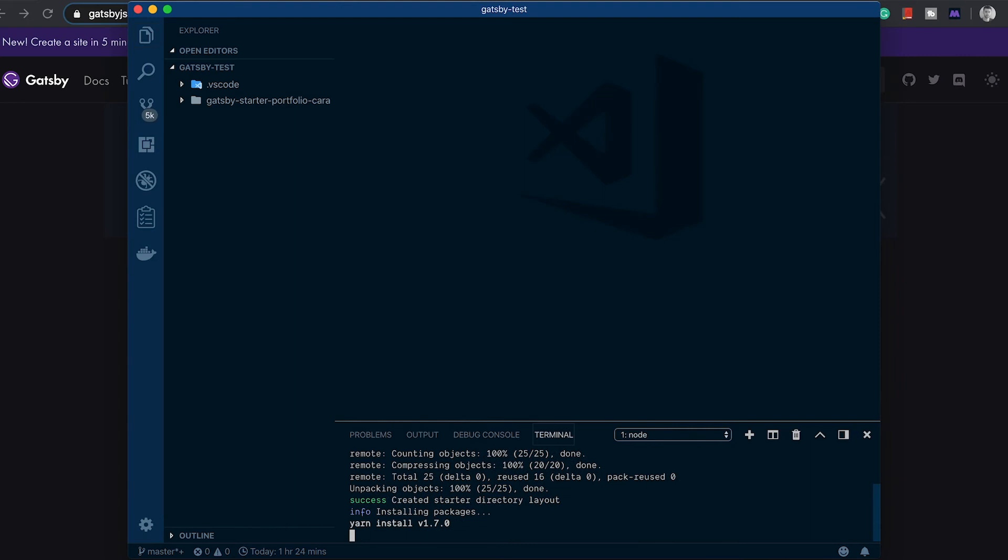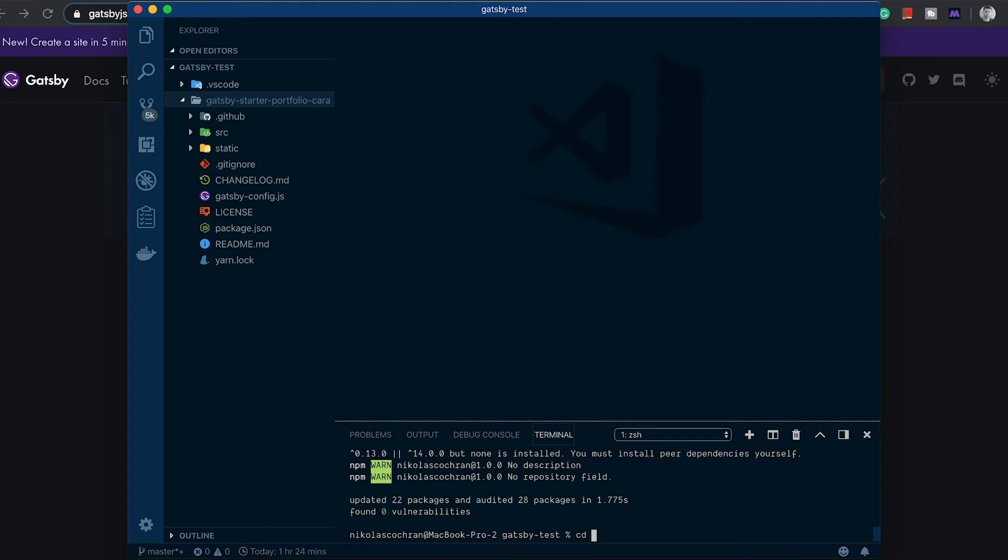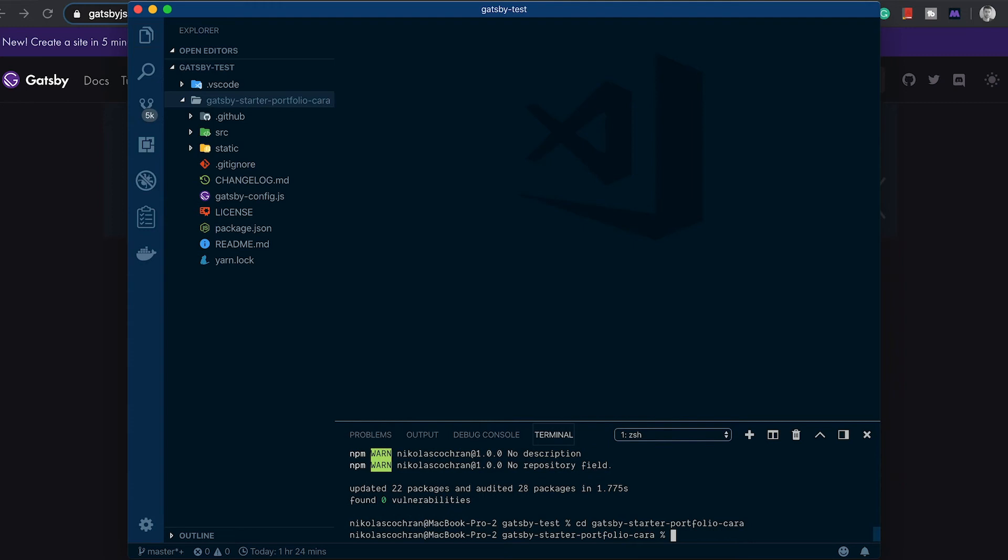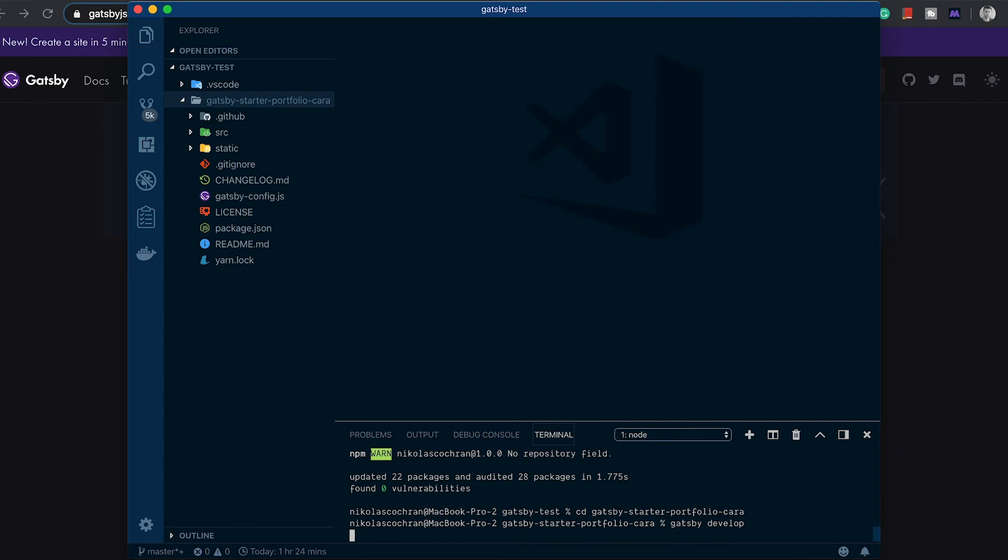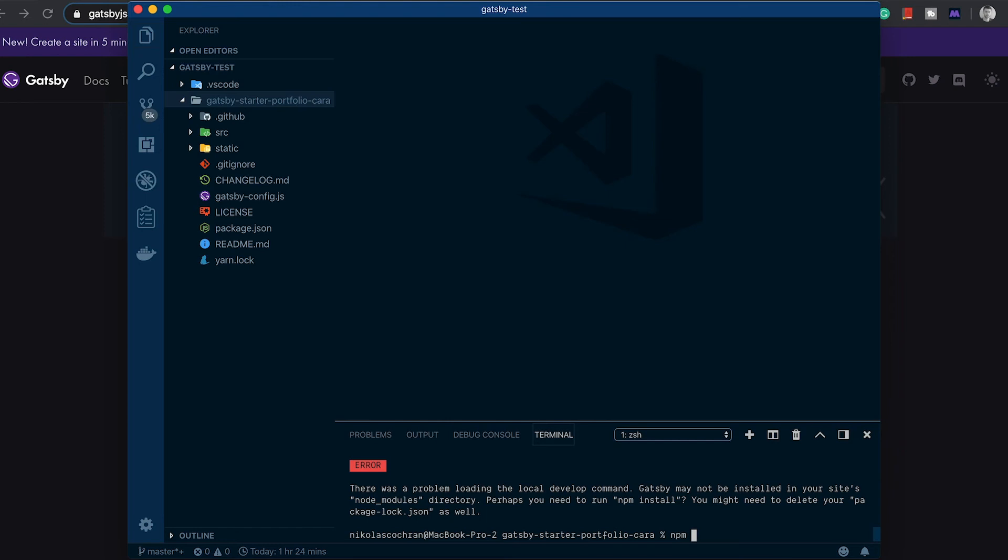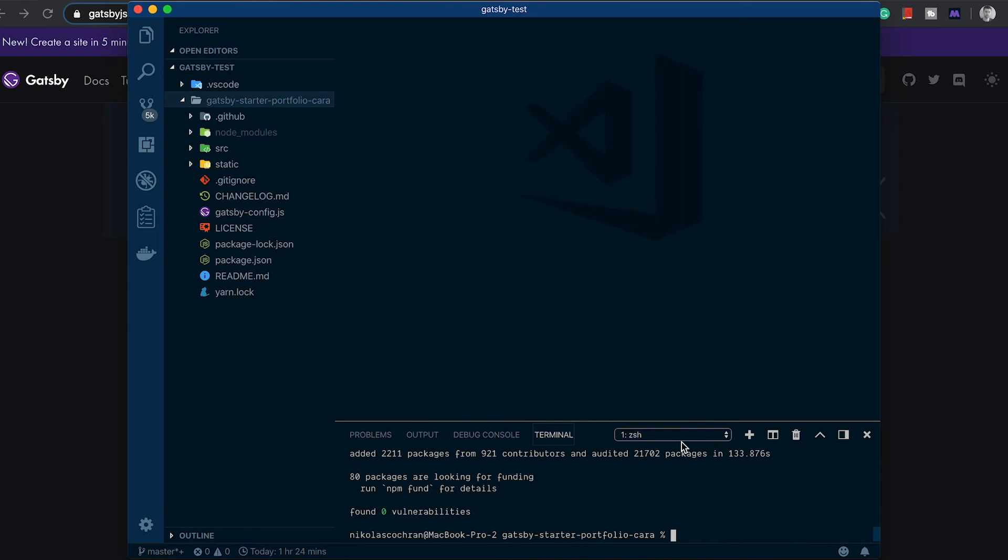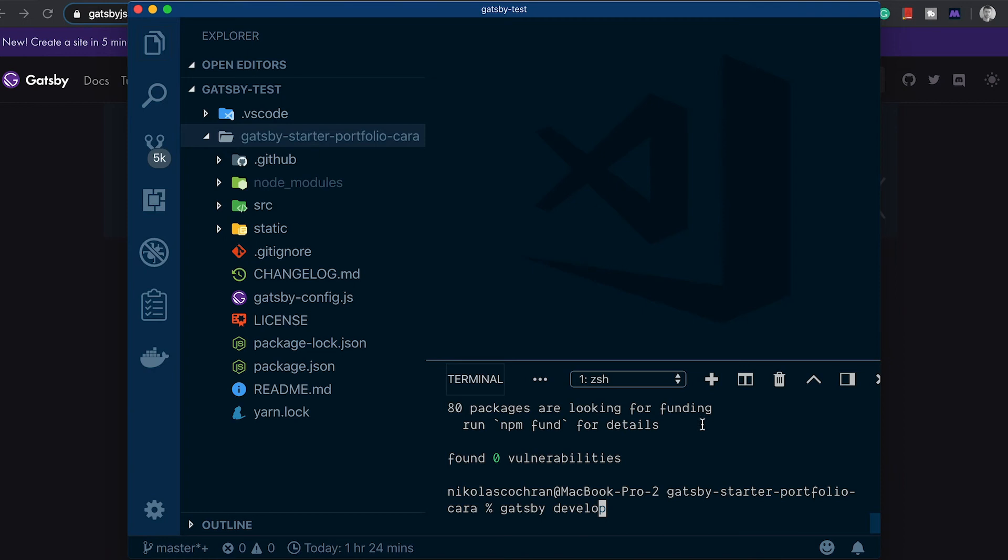Yeah, we got to CD into, CD into gatsby-starter-portfolio-cara. Then let's run gatsby develop. Oh you know what we need to do from here is run npm install from inside the package. Okay, so once that's downloaded, let's go and we can go gatsby develop. Make sure that's a little - so you can see that there. So gatsby develop, you run that.